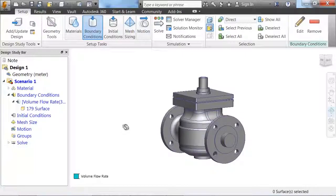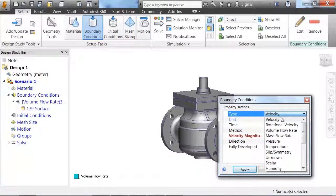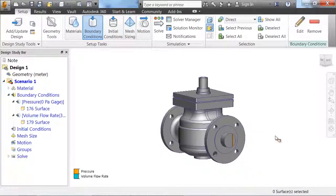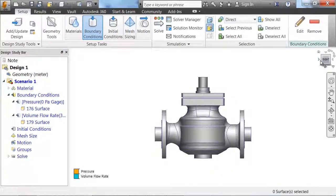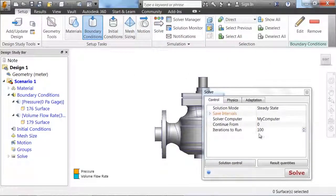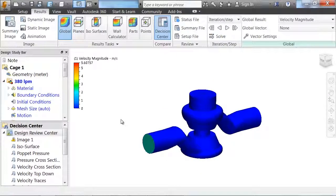On the opposite side, we're going to define a pressure value. Using the same operations, we can change our boundary condition to pressure and apply 0 pascals. After the loads are defined, a line on the surface represents what type of load is placed there. We're now ready to solve our model. Pressing the solve button, we can choose how many iterations we want for our converged solution, and then press solve.